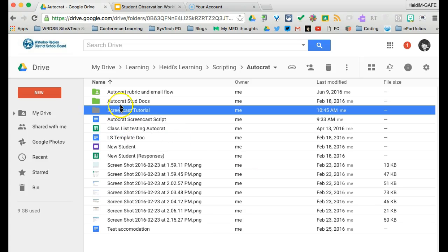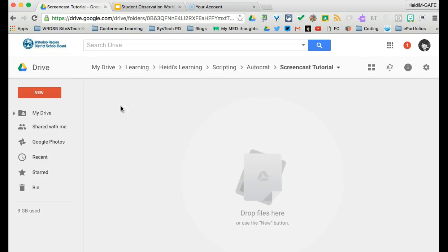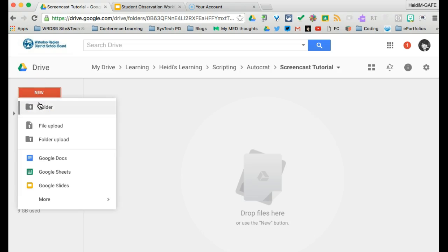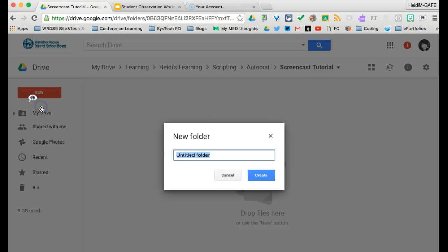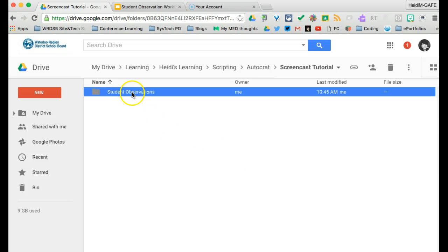So we've got that and I'm going to go into that folder and then the very first thing you're going to do is create another new folder. This folder will be for the documents that Autocrat creates. It will be putting them in this folder. So this folder will be for my student observations. Okay, so I've created that folder.